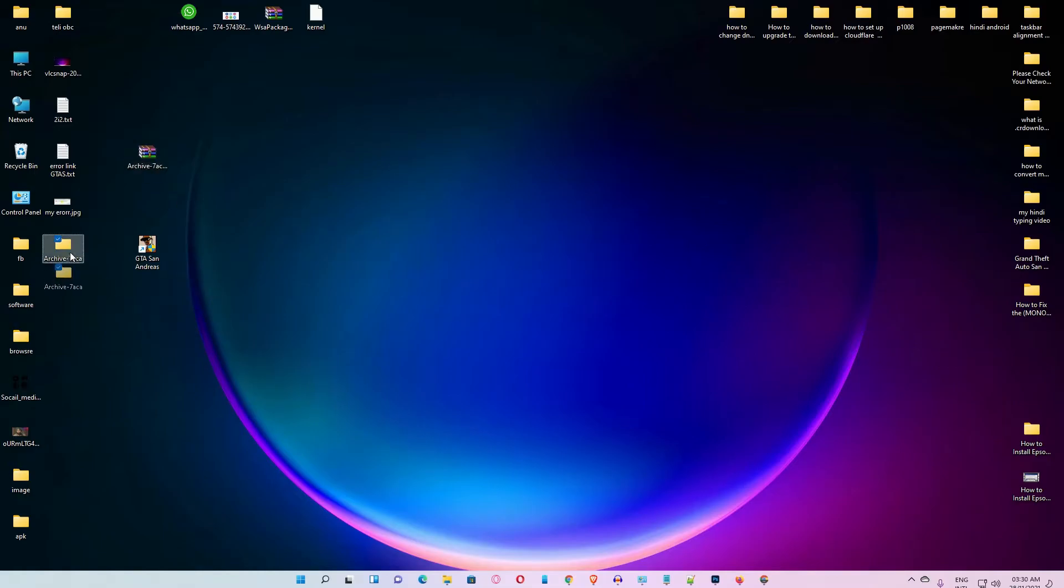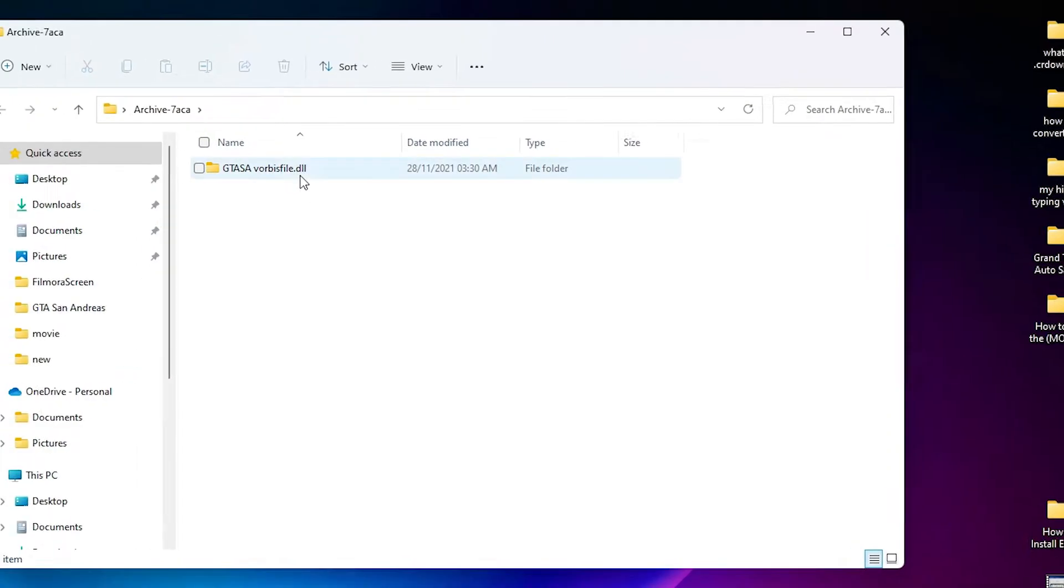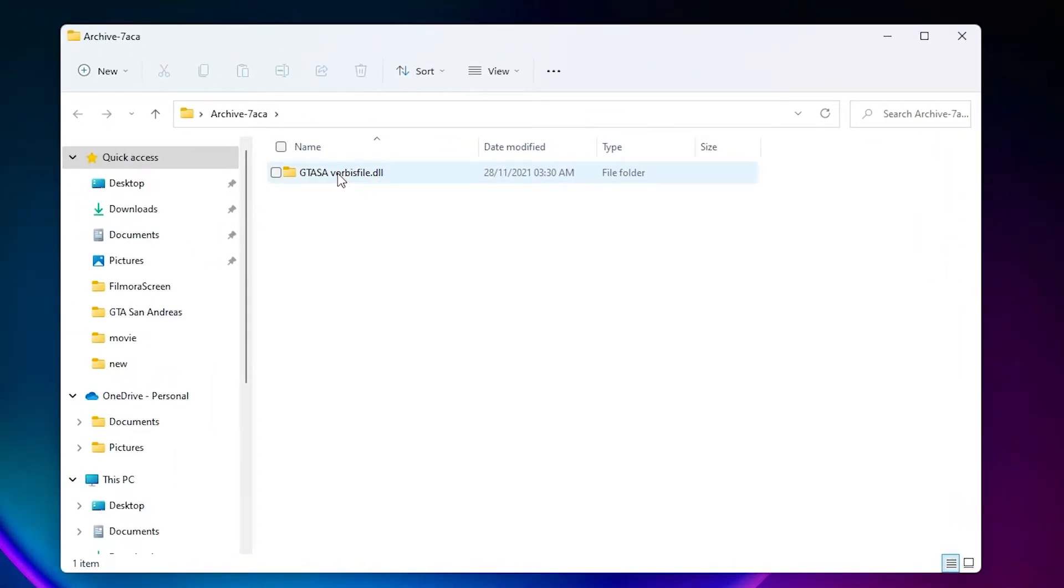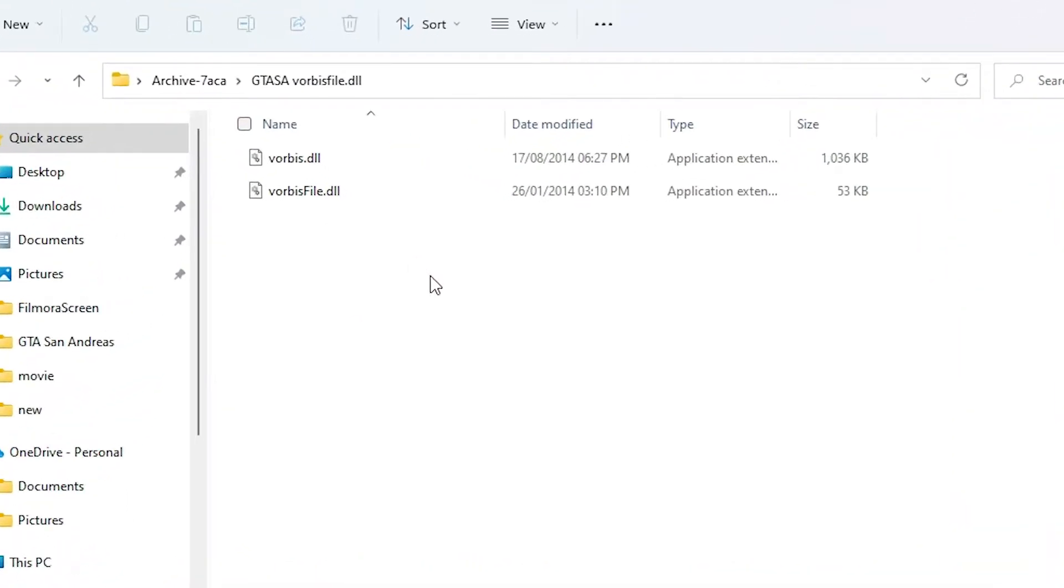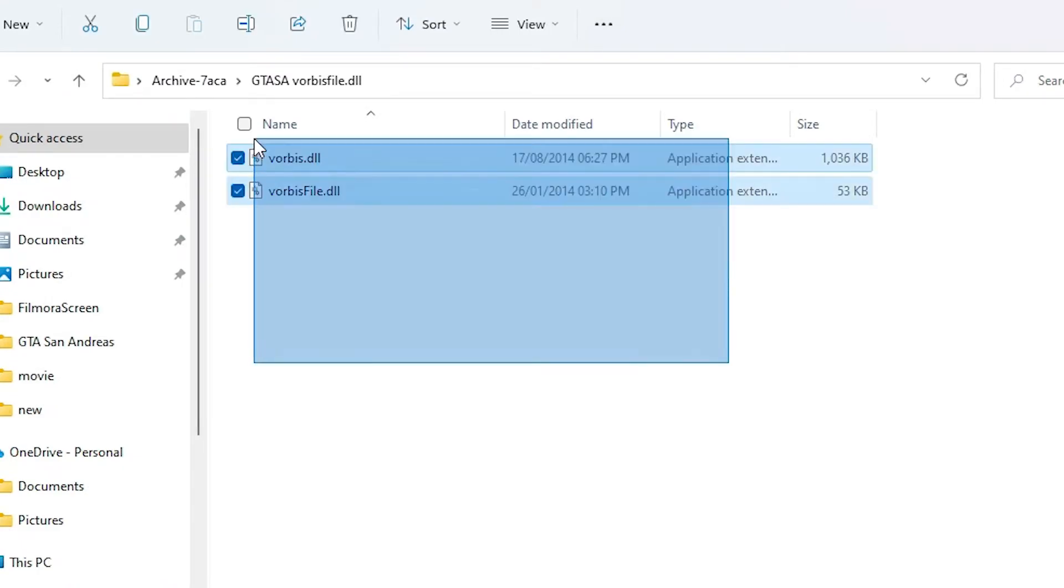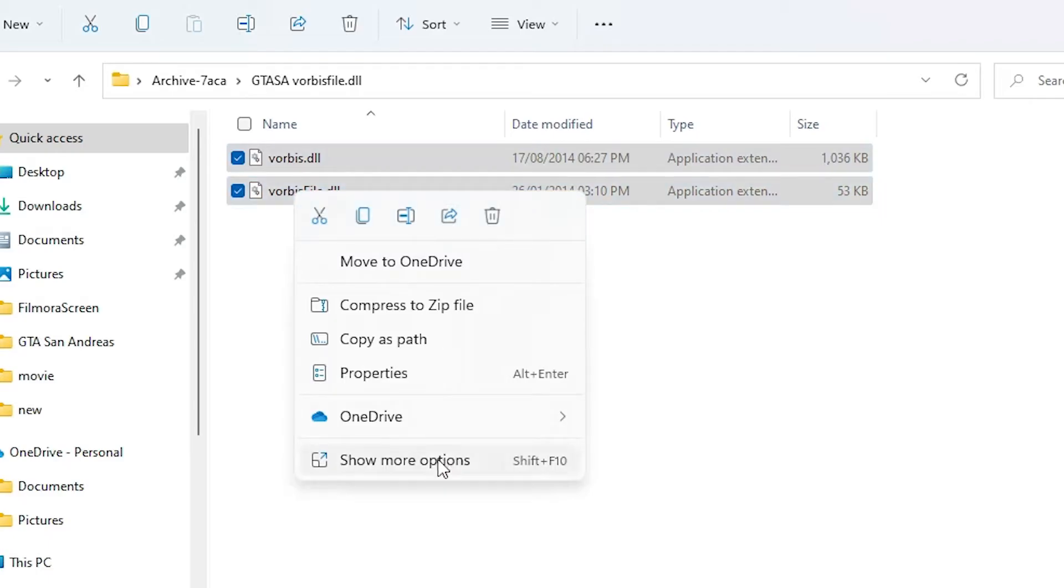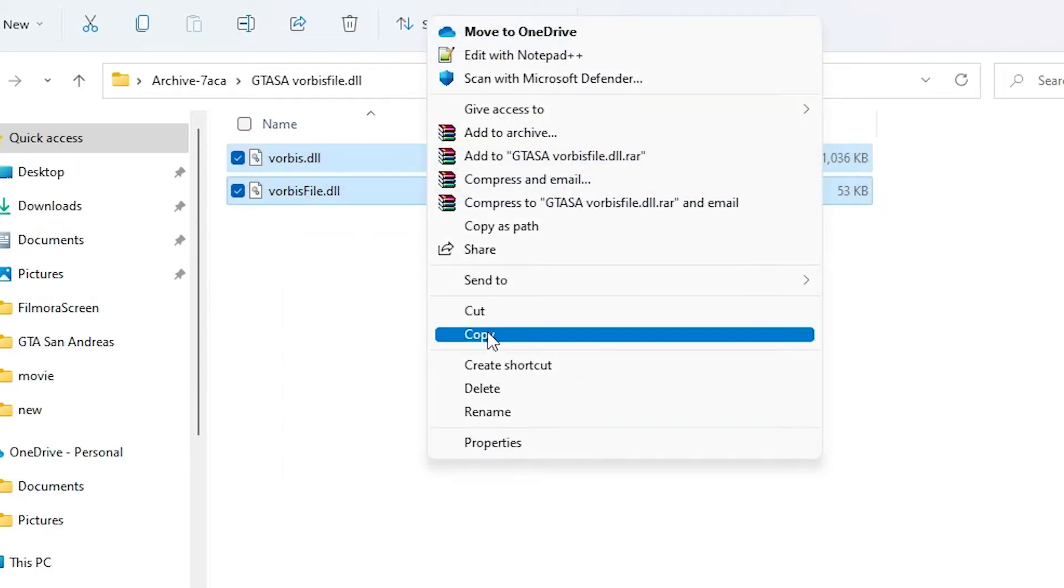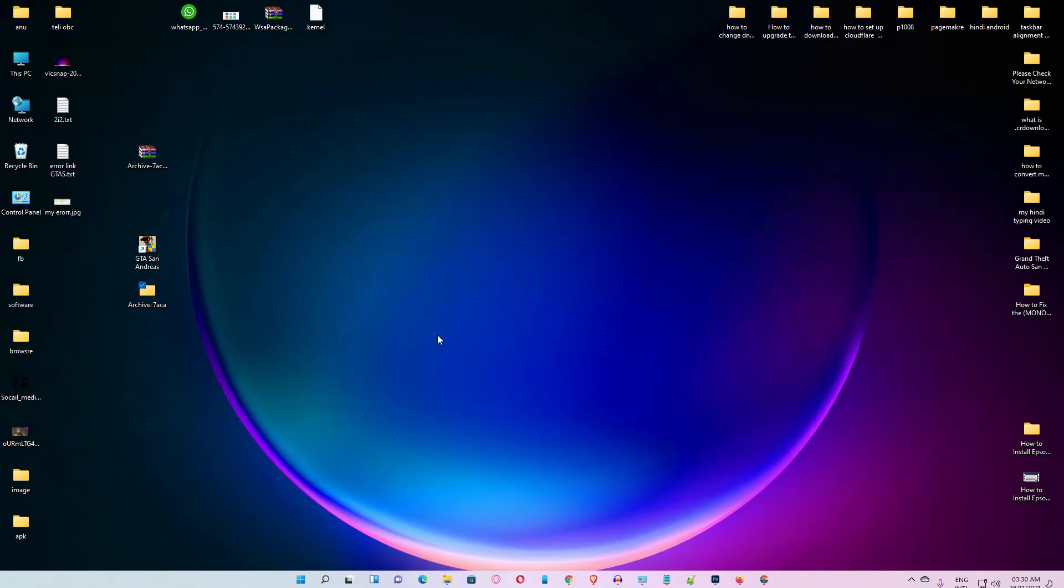Then double click on this file, then double click on this file. Okay, now just copy this all files. Just select all files, right click on the files, show more options, copy. Okay, minimize it.